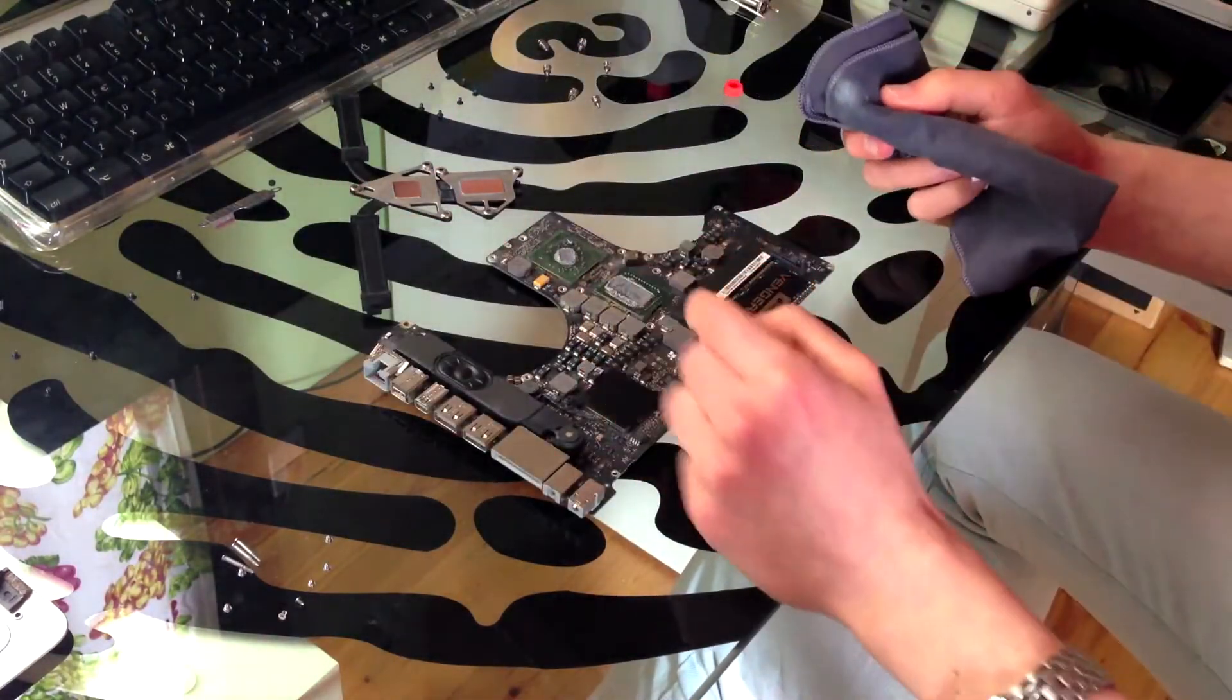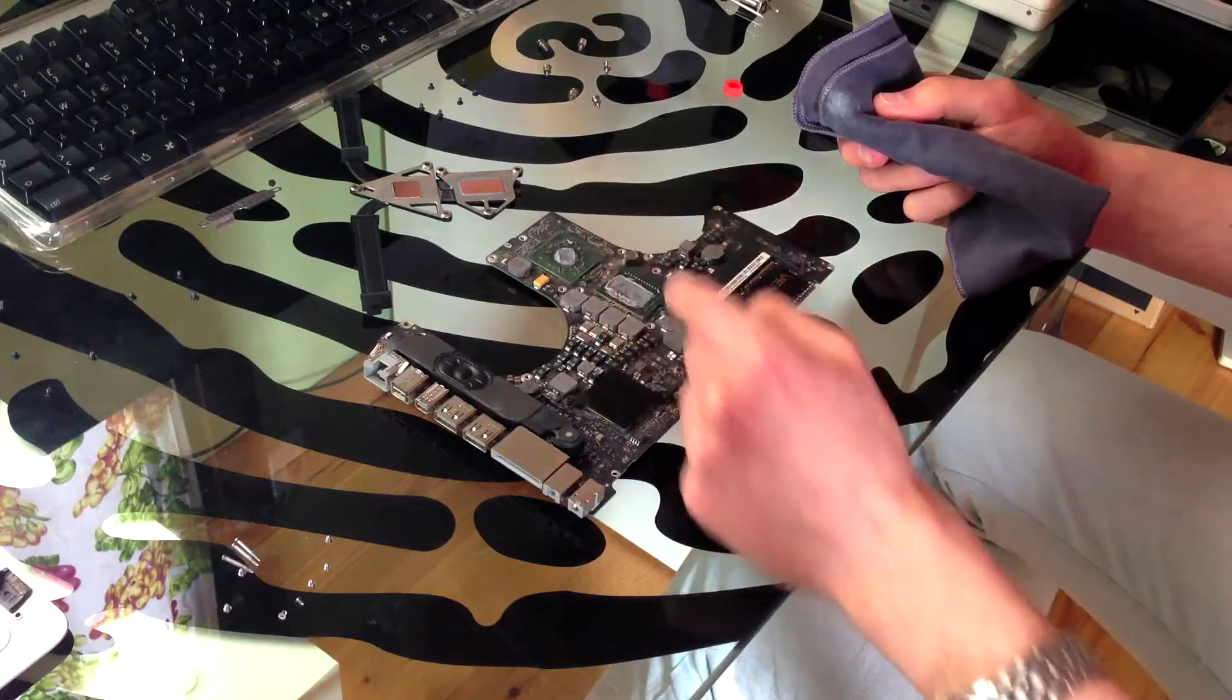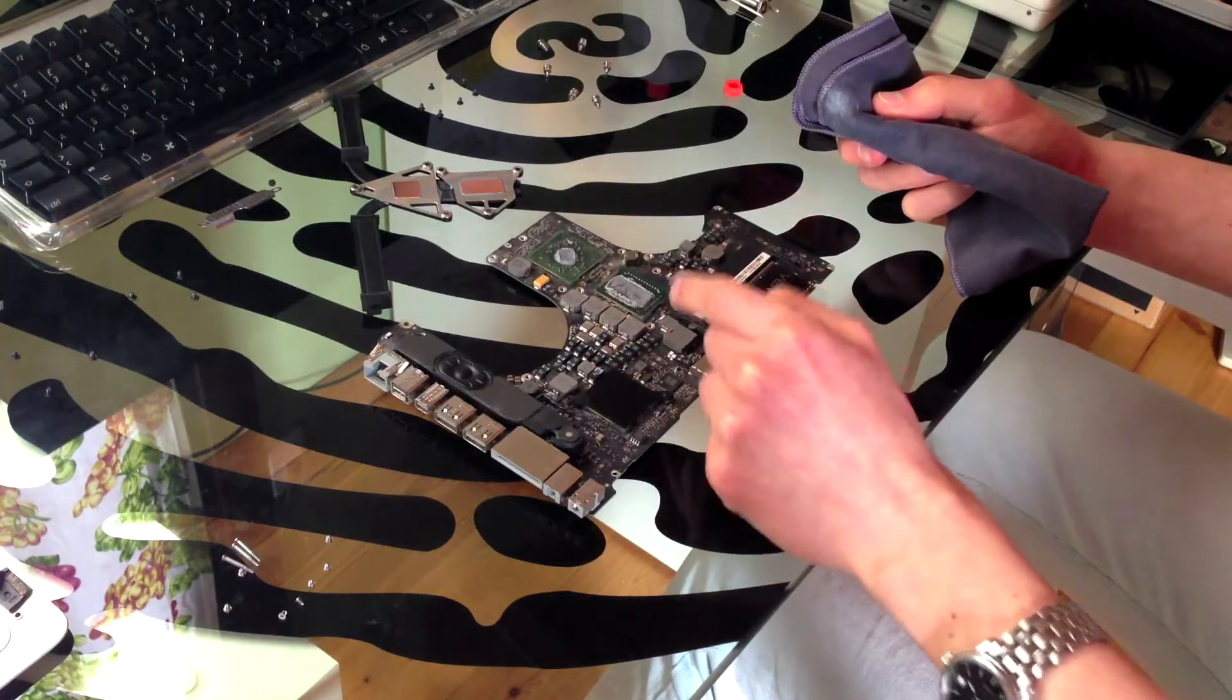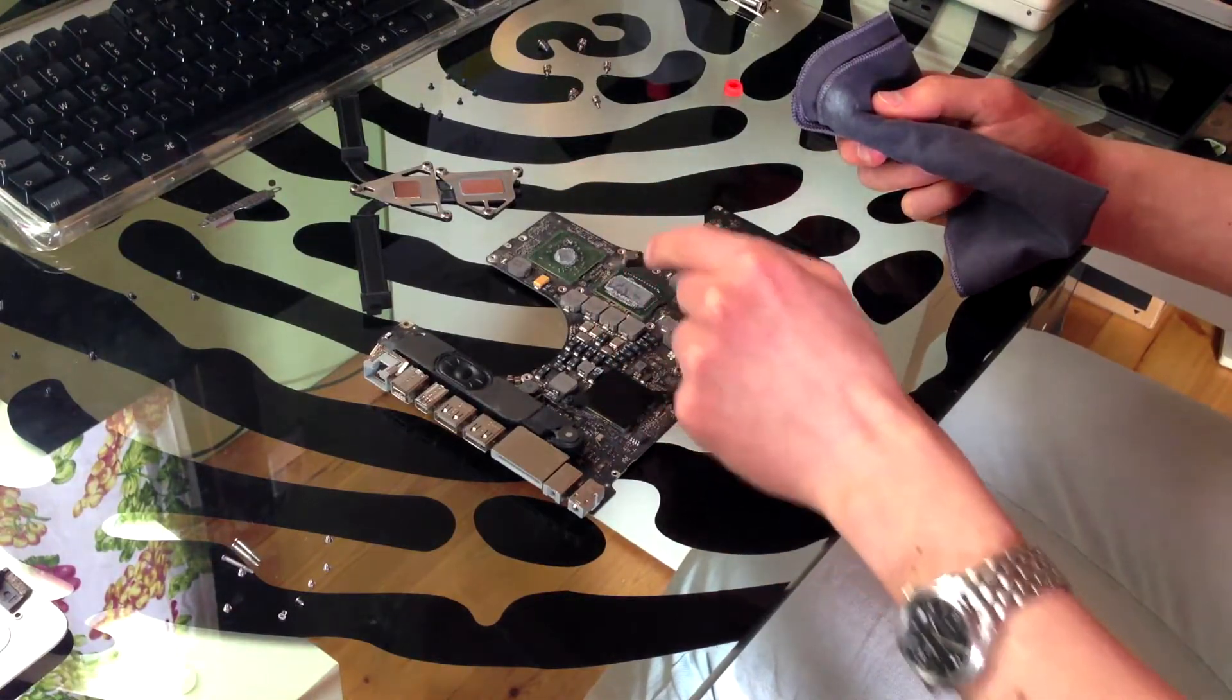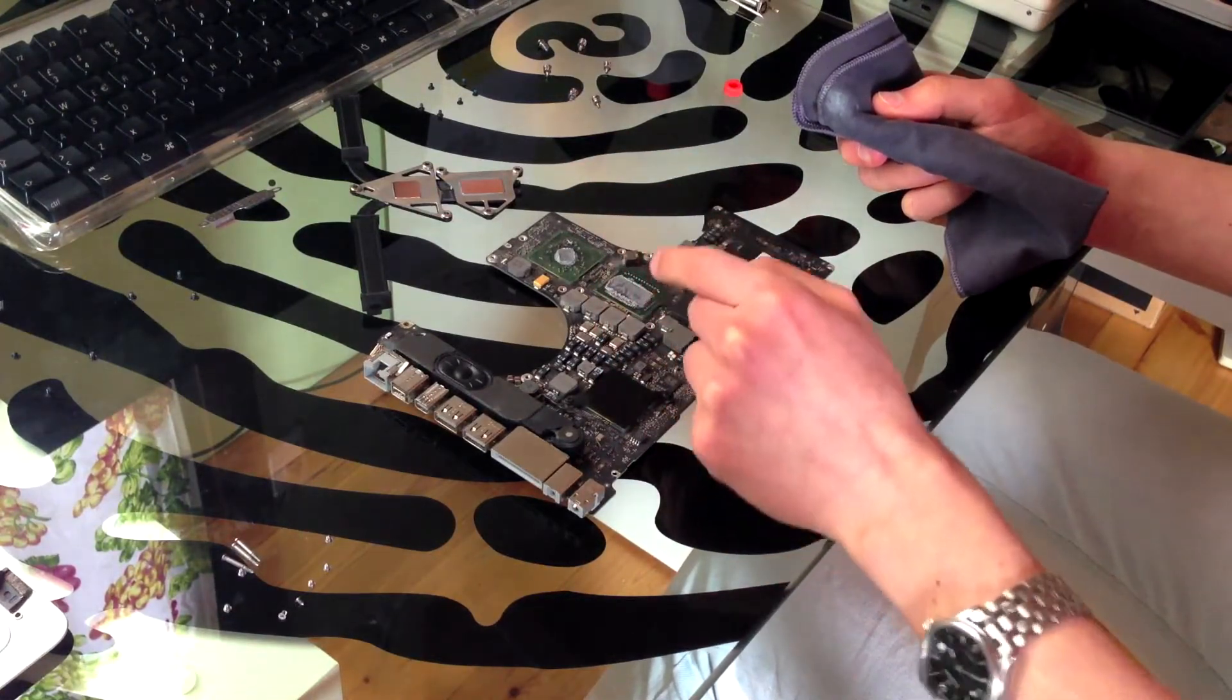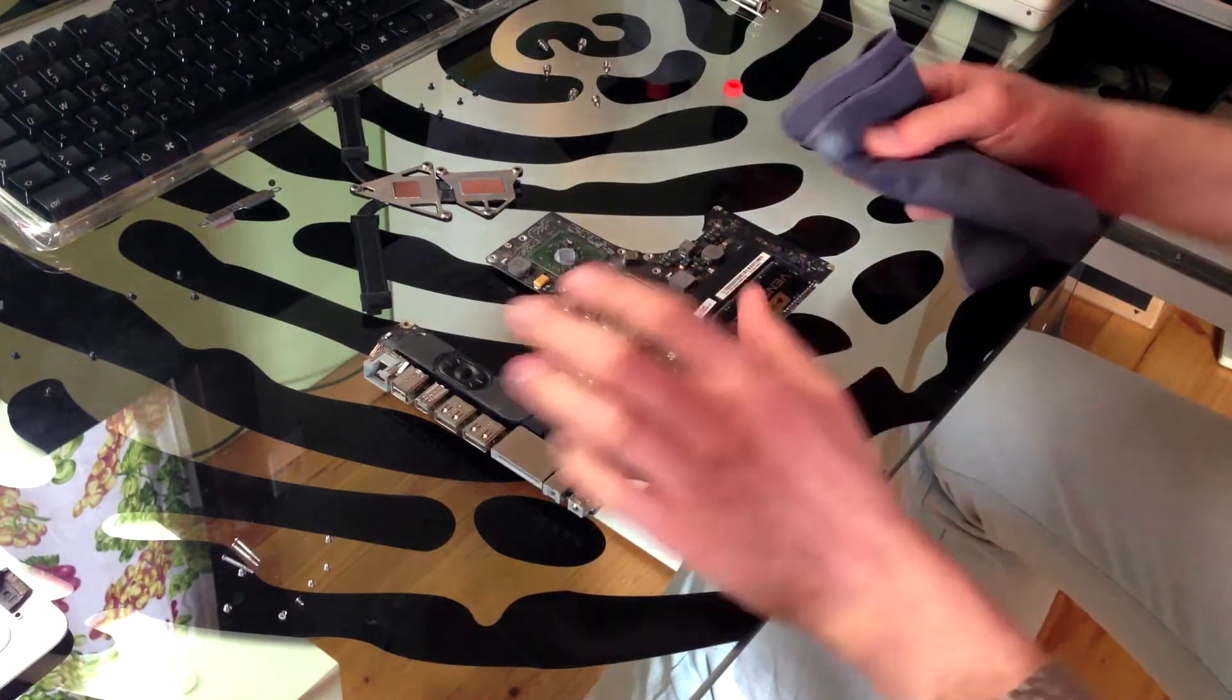You want to do the same thing for both the CPU and the GPU. But be very careful as the silicon on these chips is exposed, as they're mobile chips.